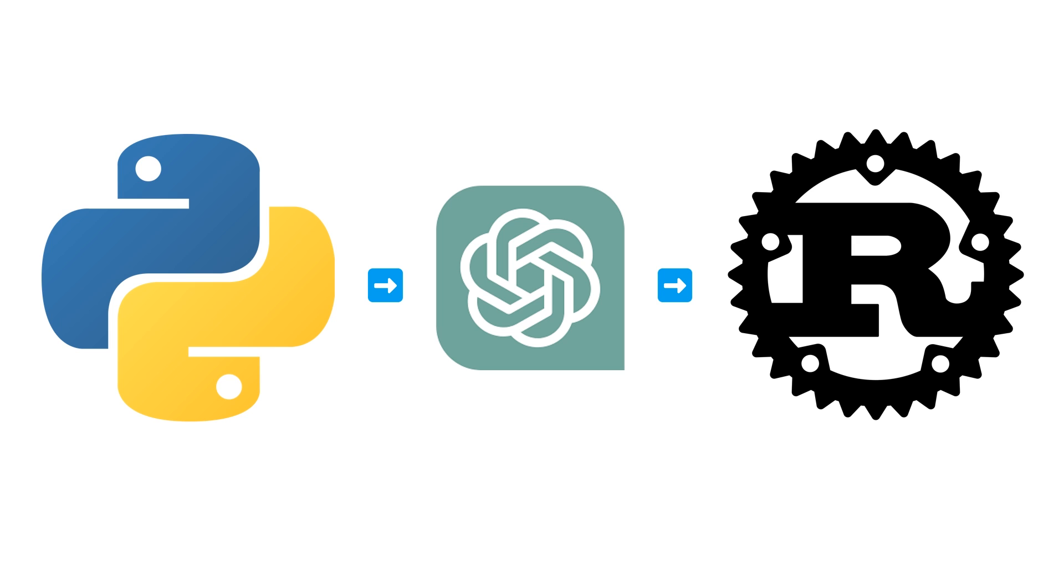So my call is that Python plus ChatGPT converted to Rust is the future because I think Rust is a much more difficult language to learn than compared to Python, but if you don't know Rust and you know Python you can just write your code in Python, then convert it to Rust using a GPT model and then just sort out the bugs and you're good to go.